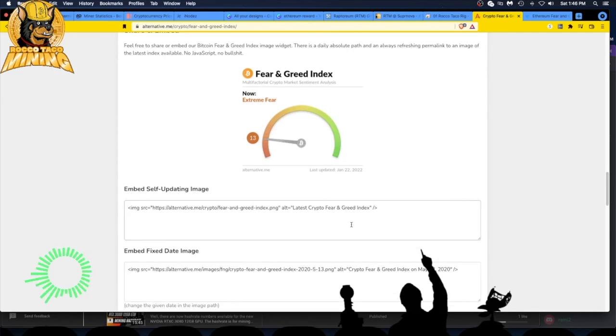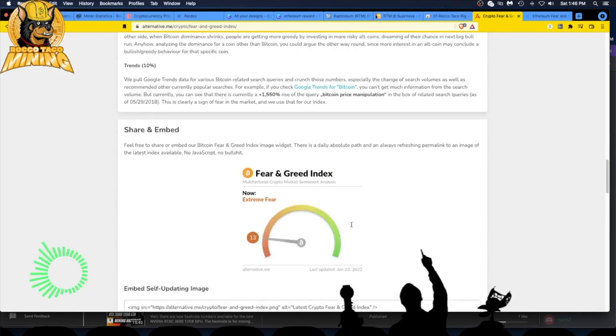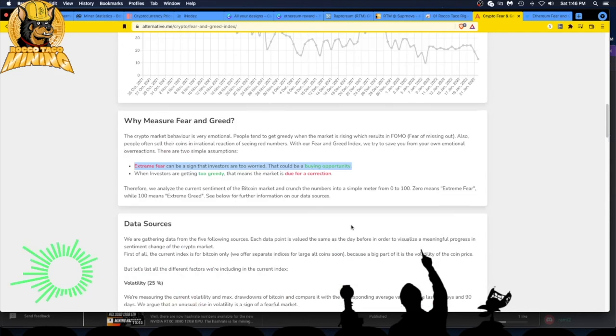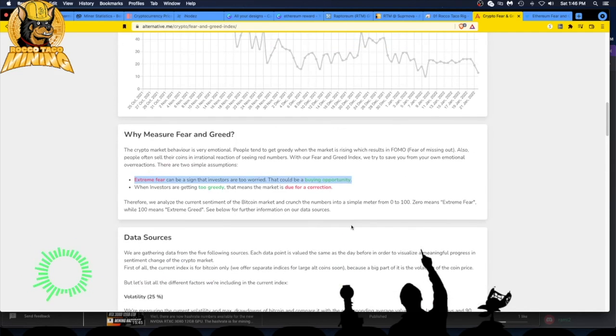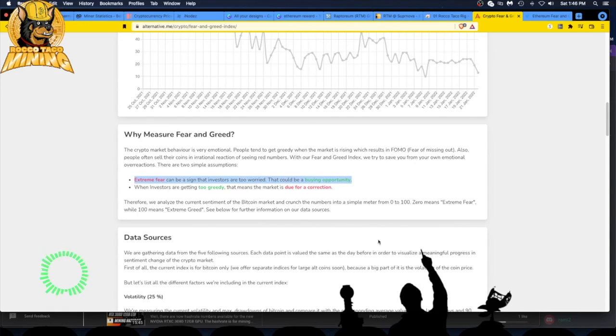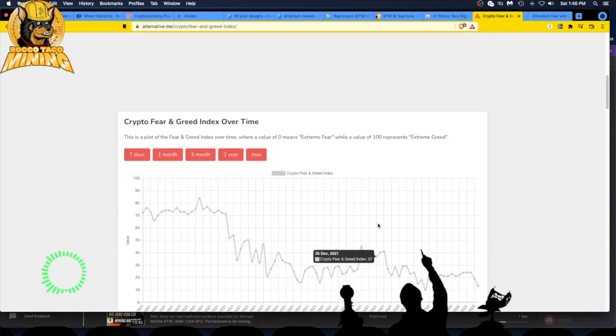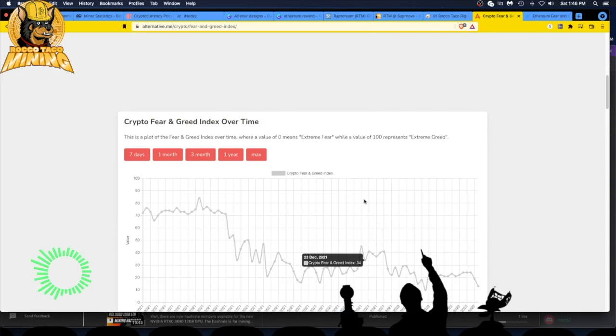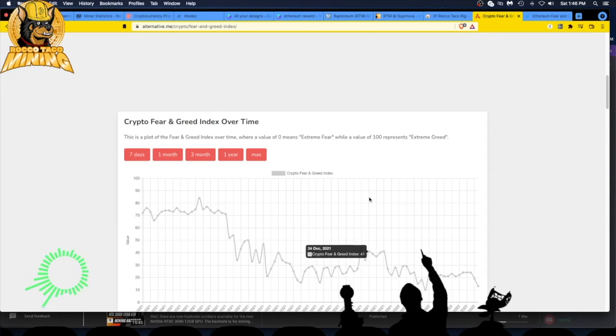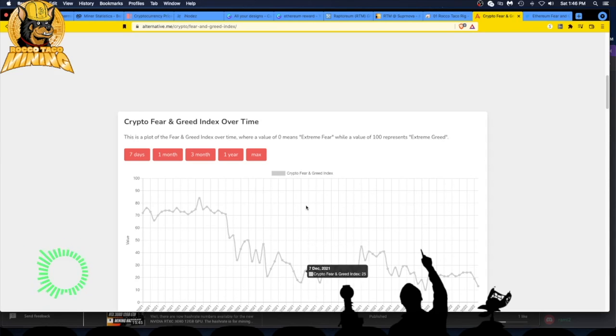All right, there you go. Today's January 22nd, 2022, crypto's fear and greed index. Use it in your tool chest for knowledge, whether to sell, buy, invest, keep mining, whatever. Do your own research. I'm out guys, thank you for watching, take care, bye.